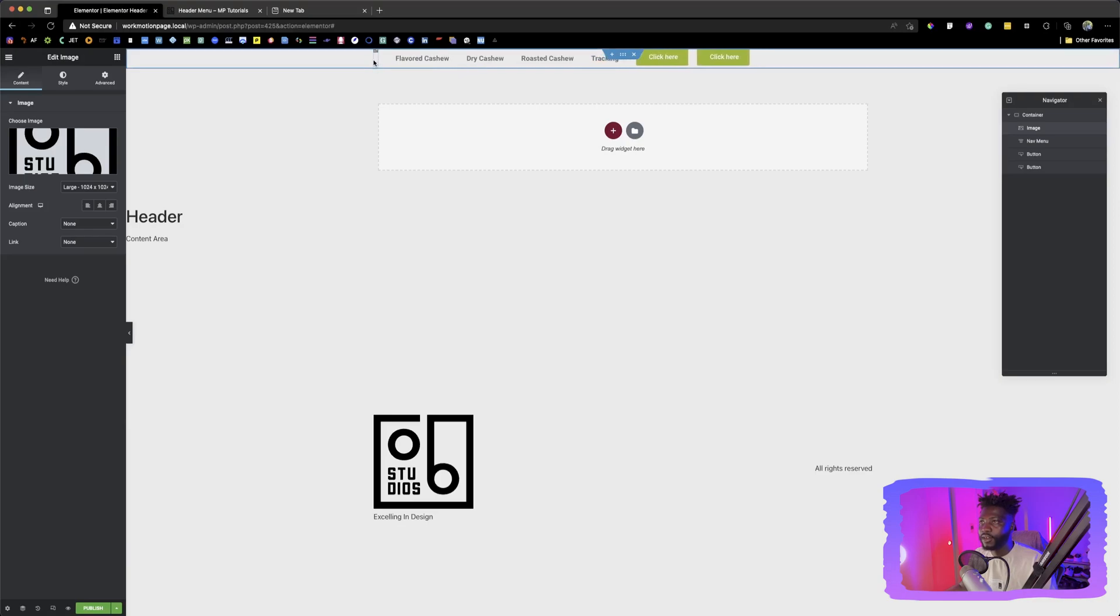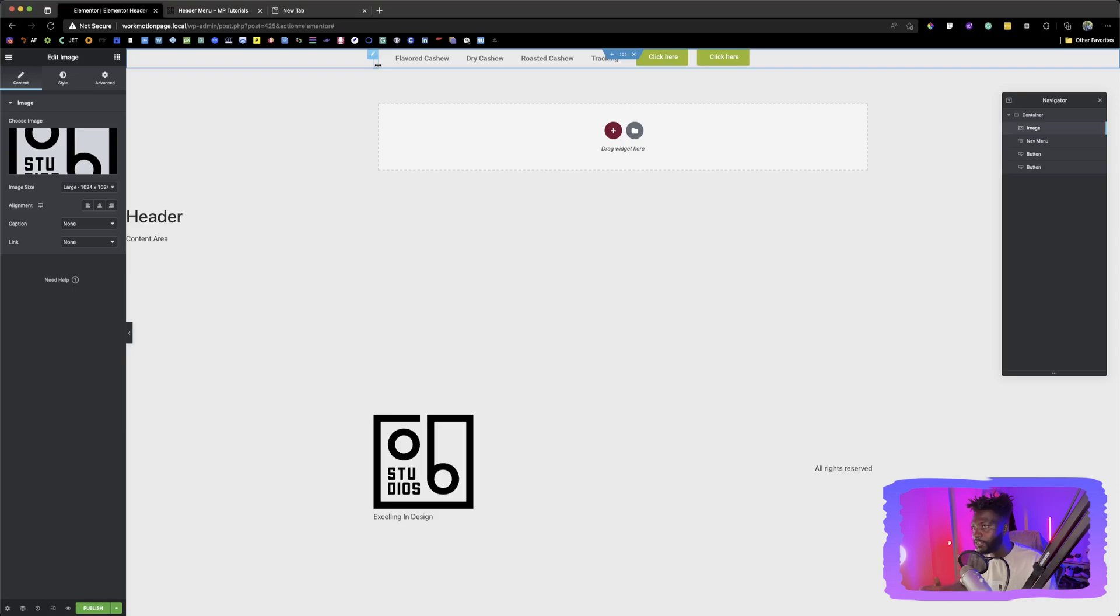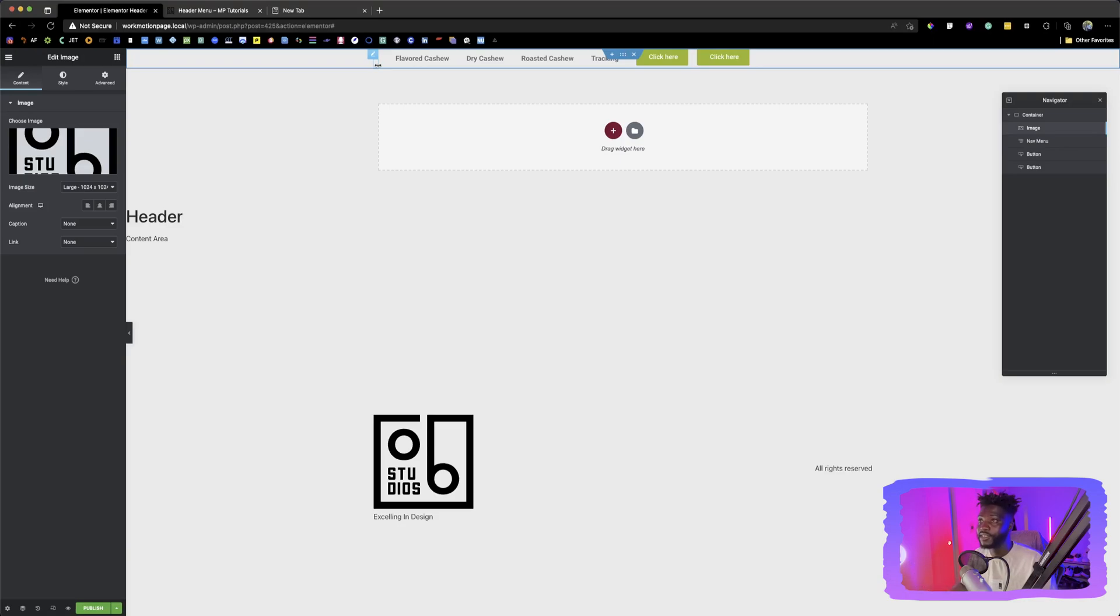Okay. So this logo is an SVG. So if you don't know about SVG, I don't think today is the right video to do that, but it is better to use SVGs for your logos than using normal PNGs or WebP files. The reason is because these are scalable.